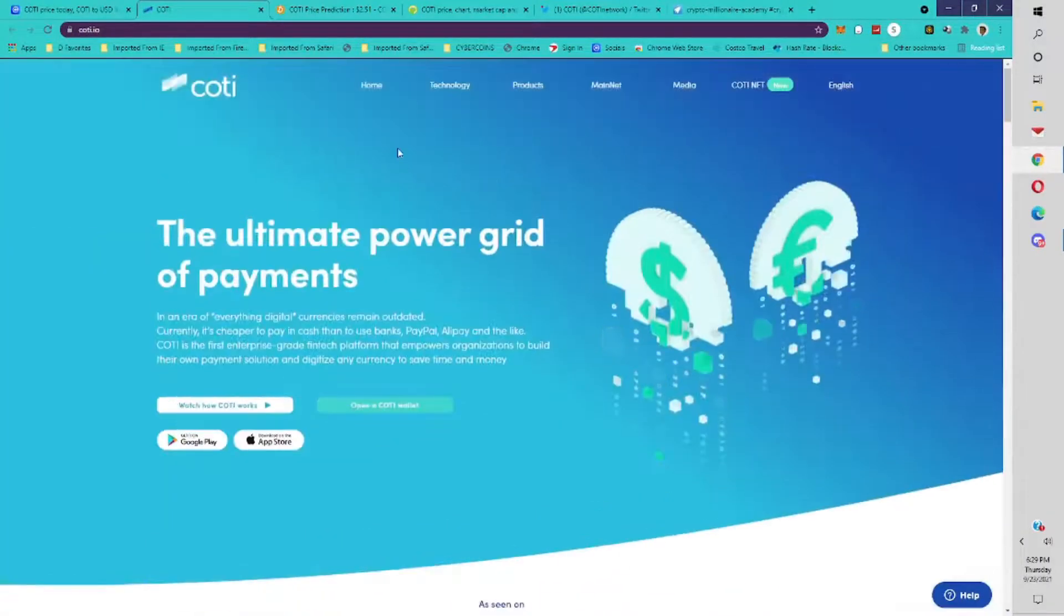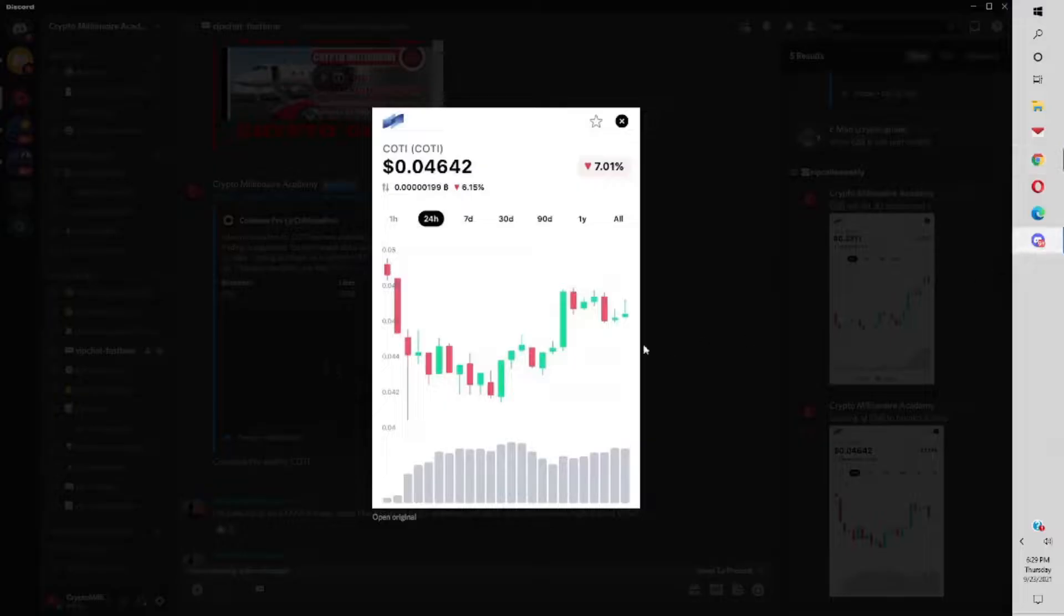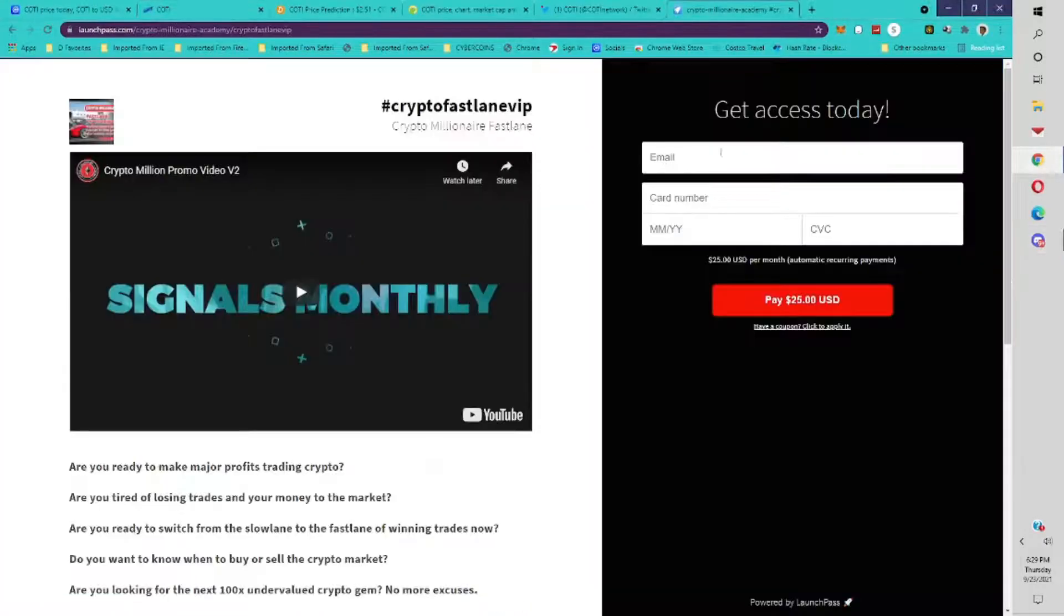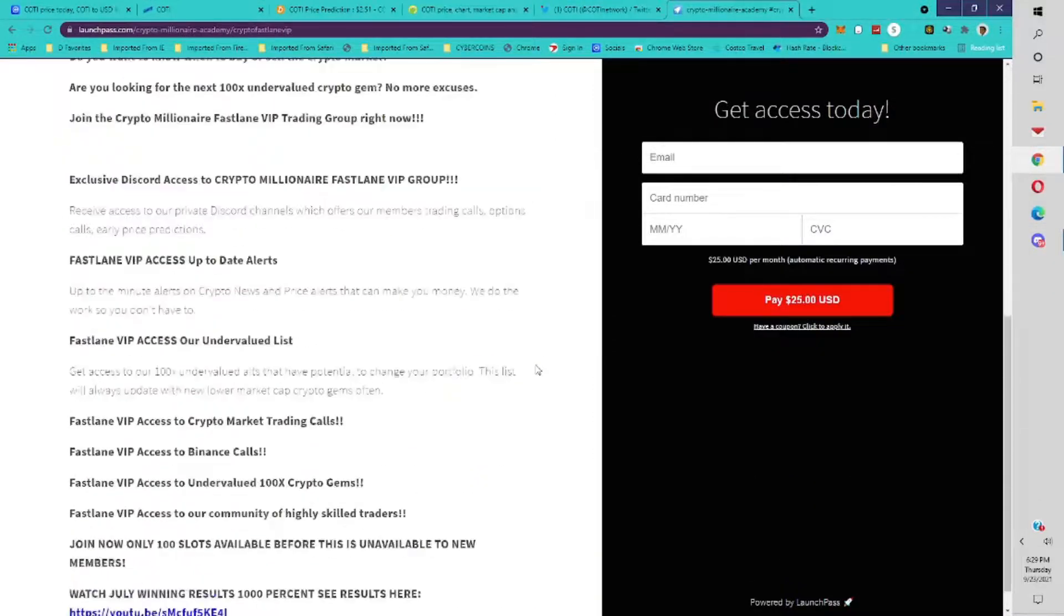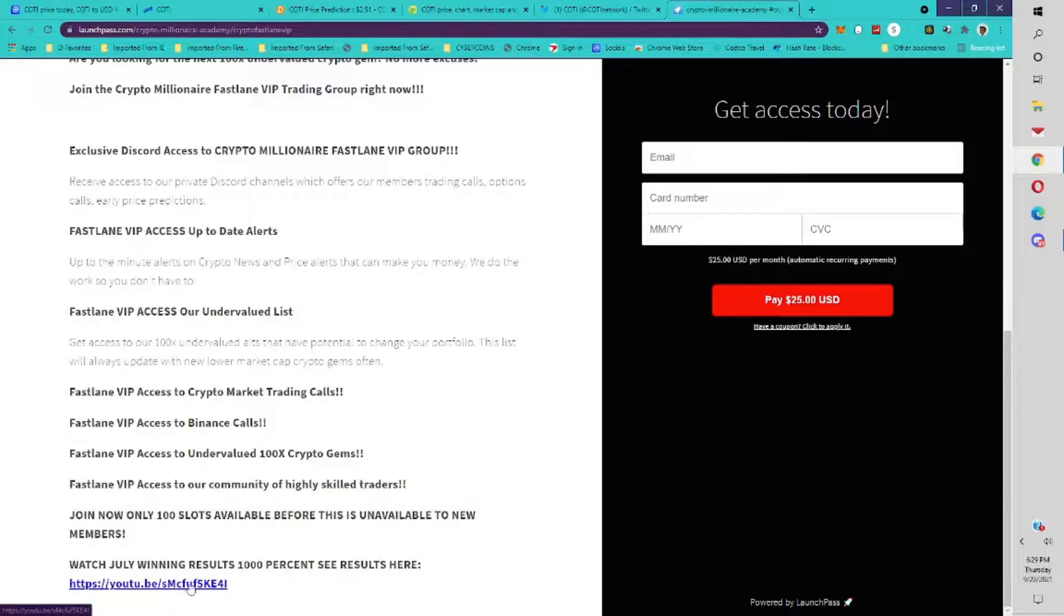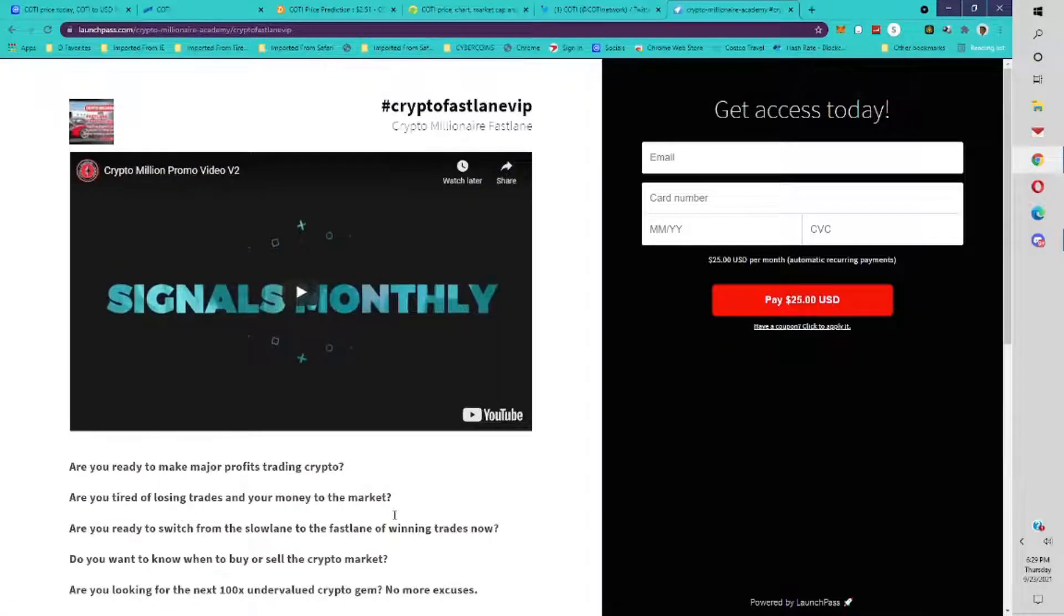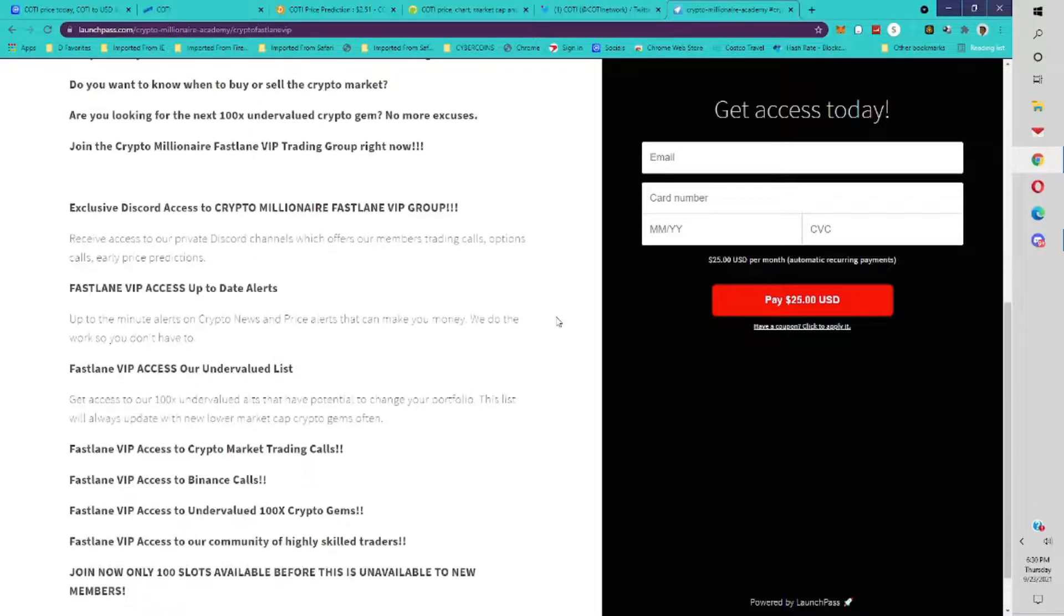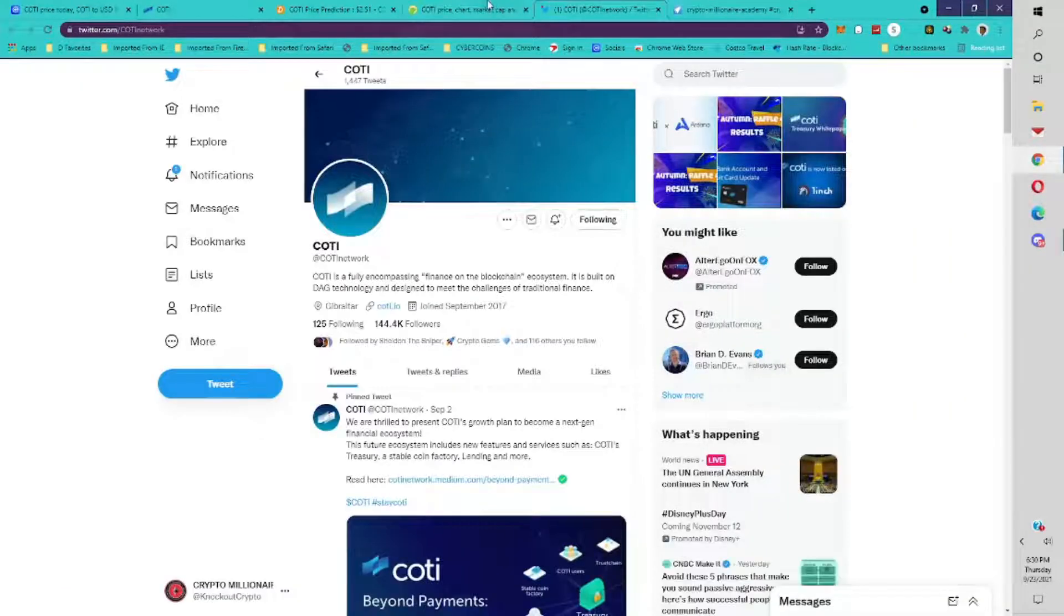What is my price prediction for Cody now that Cody is at this level and where do I see it going? I mentioned Cody here at 4 cents, telling people to get in, to research it, get into Cody. If you want to join our Discord group, you would go here, CryptoMillion.co. Put your email in, your card number, $25 a month, join. You can watch our July winning results, 1,000%, see results here on YouTube. Thank you for subscribing to the group. You're going to make money when you subscribe to the group.